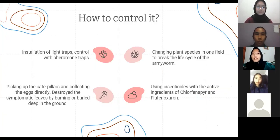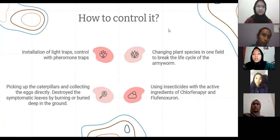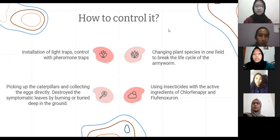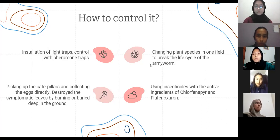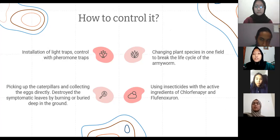To control army worms: use installation of light traps and pheromone traps. Second, pick up the caterpillars and collect the eggs directly, then destroy the symptomatic leaves by burning or burying deep in the ground. Third, rotate plant species in one field to break the life cycle of the army worms. The last method is using insecticide with the active ingredients of chlorfenapyr and flufenoxuron.